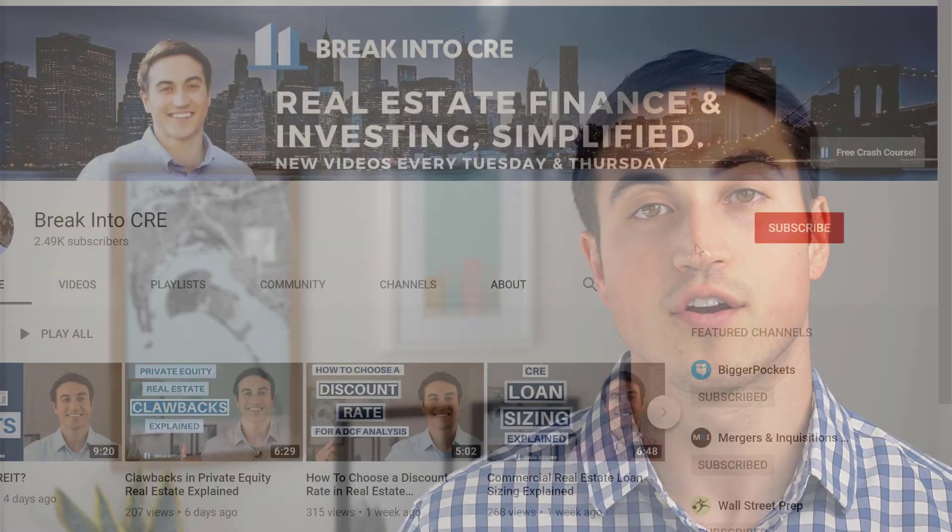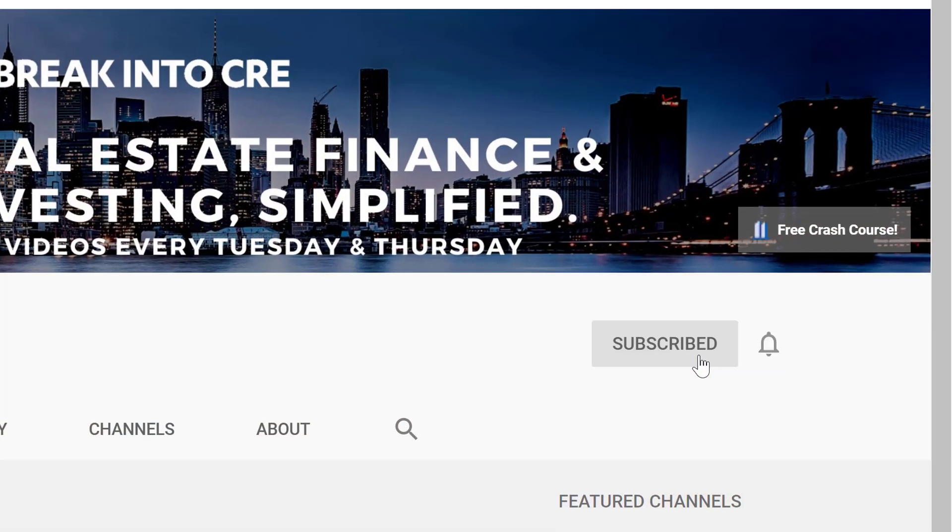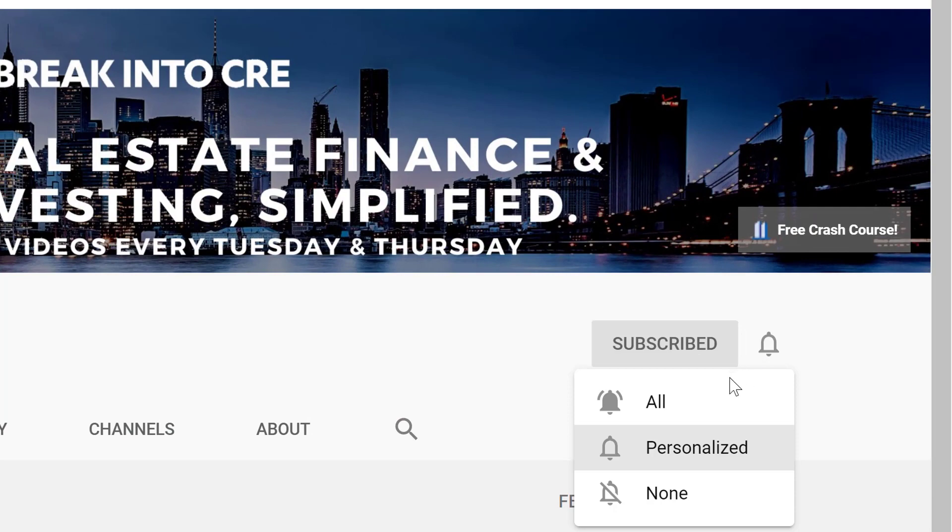If you're new here, on this channel we talk about real estate investing careers, real estate finance, and financial modeling. So if you're looking to break into the industry or advance your current career, make sure to subscribe and hit the notification bell.